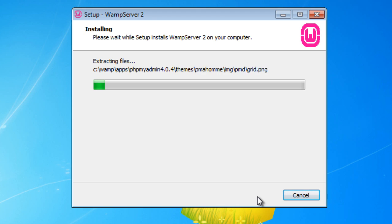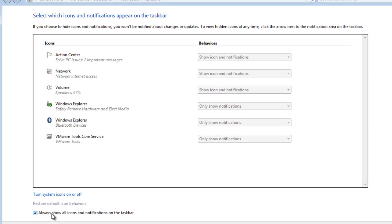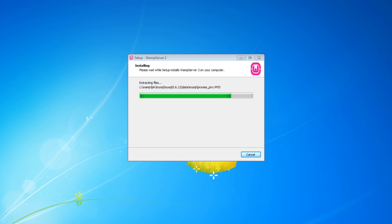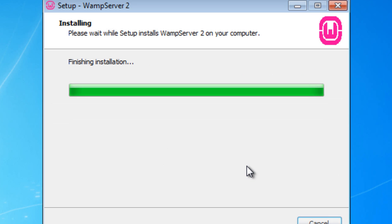The installation shouldn't take more than two or three minutes — it's really quick. At the lower right-hand side of the taskbar where the time is, you're most likely going to see a big W. I'm going to check 'always show icons notification.' Once the installation is done, on the lower right-hand side of the taskbar, you're going to see a nice little W. Firefox has been detected — would you like to use it as the default browser for the WAMP app? A lot of servers come with IE, but Firefox works and handles website pages a little better. So yes, I want it as my default browser.